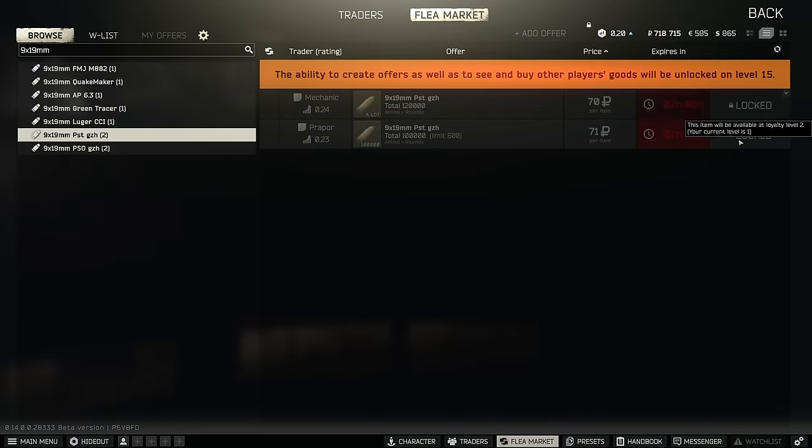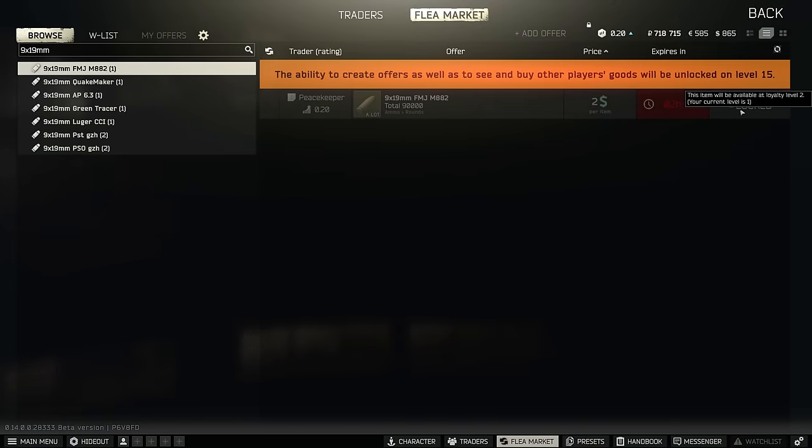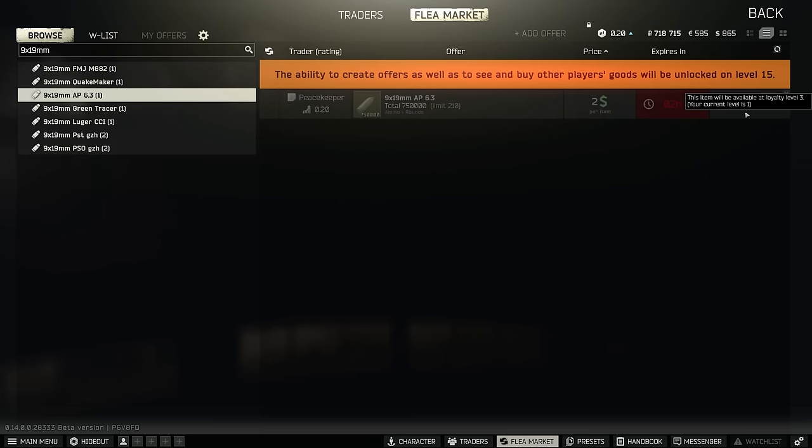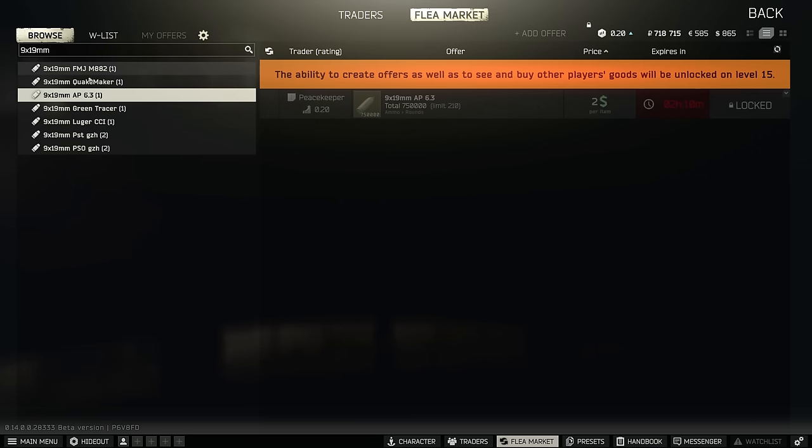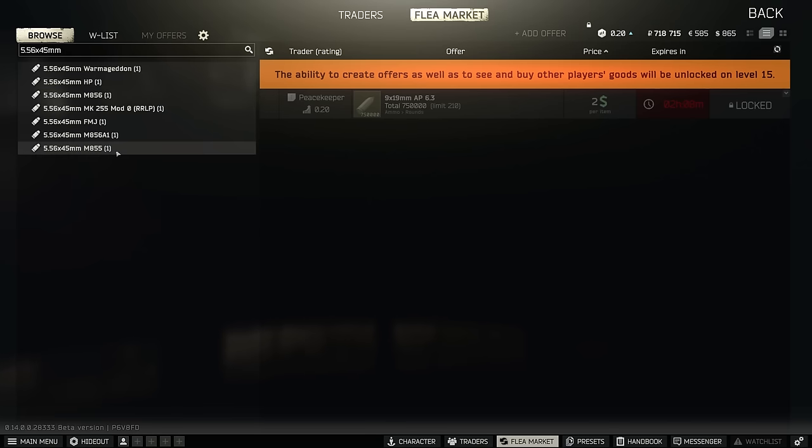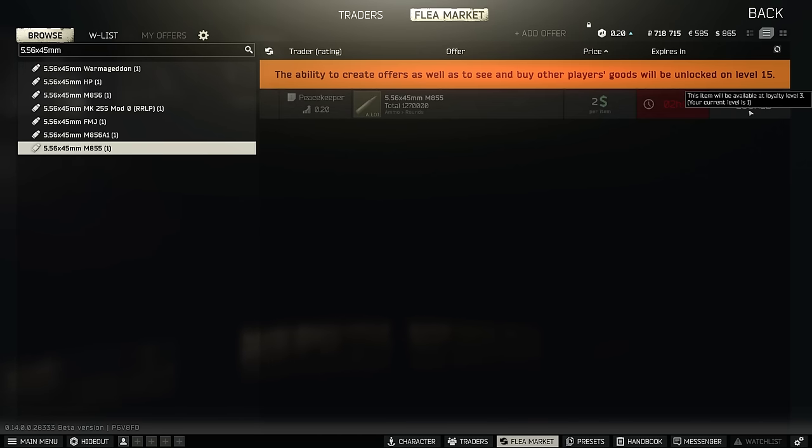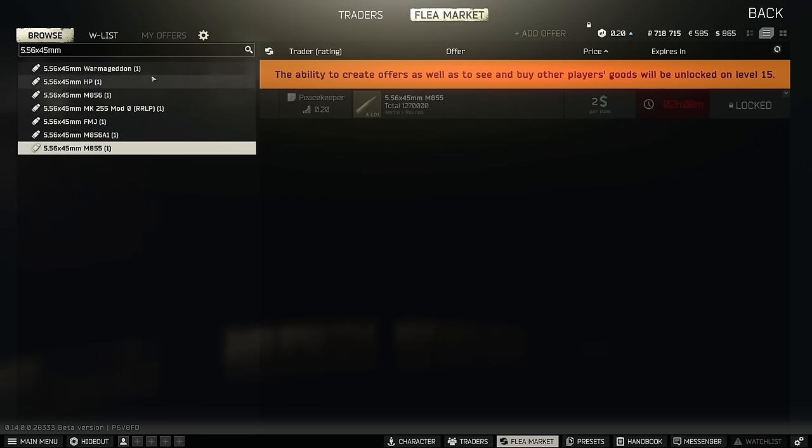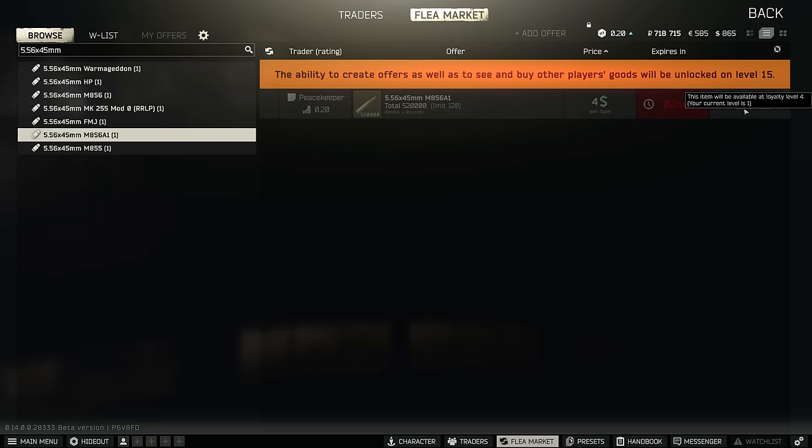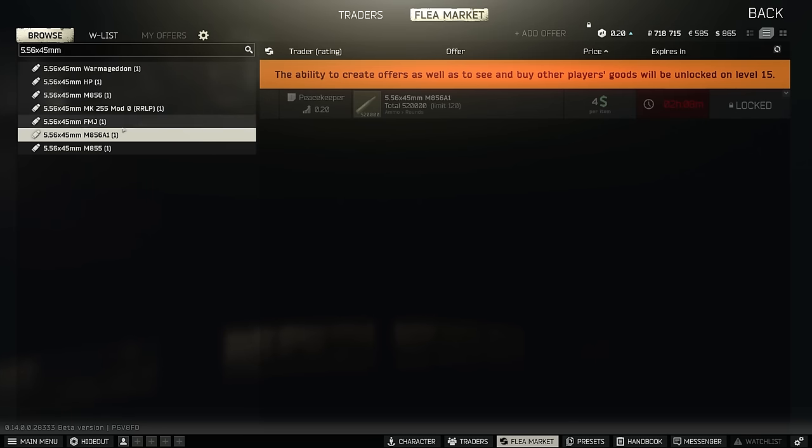So in 9x19 PST and M882 were both on Peacekeeper 2. AP6.3 is on Peacekeeper 3 and 9mm RIP is actually completely gone from the traders. Unsurprisingly PBP is also not there, this is probably craft only. Into 5.56 M855 is Peacekeeper 3 so this is really really high. The next one up SOST now because this is the one with 33 pen remember that's actually not there at all so I think it's available on the flea but just not from the traders. M856A1 is now on Peacekeeper 4 and M855A1 is gone completely. This is very different to last wipe where we had that on Peacekeeper 3 because of the short wipe but it does look like they're trying to push out a lot of these ammos because of the changes to the armour system.